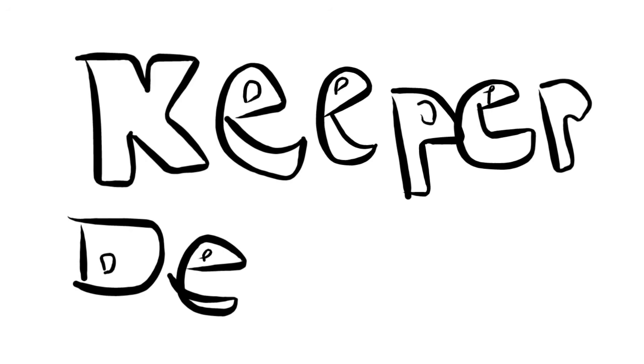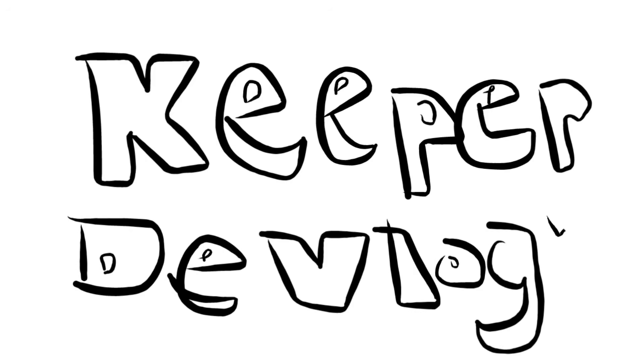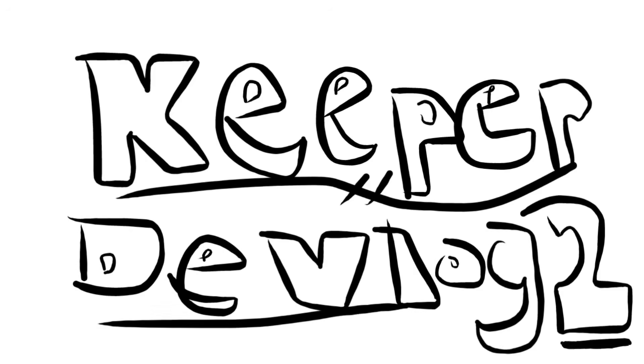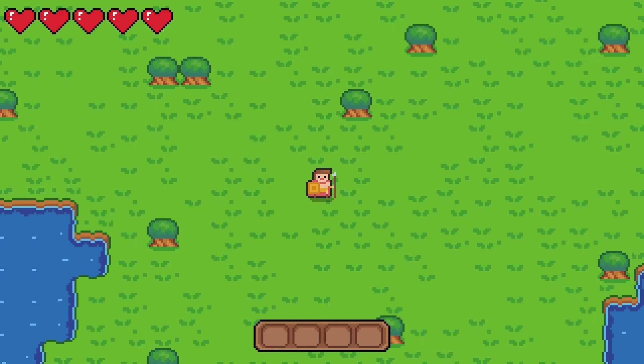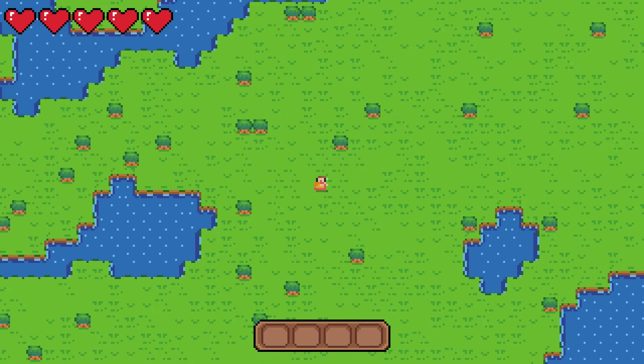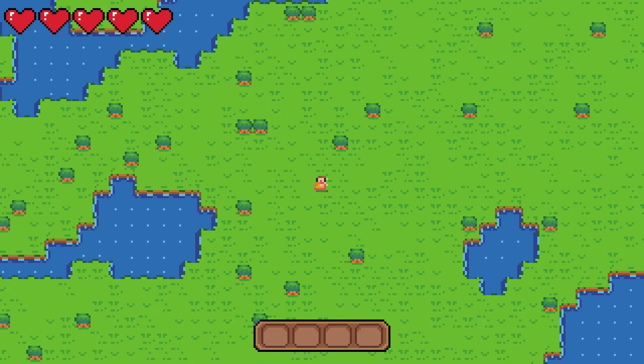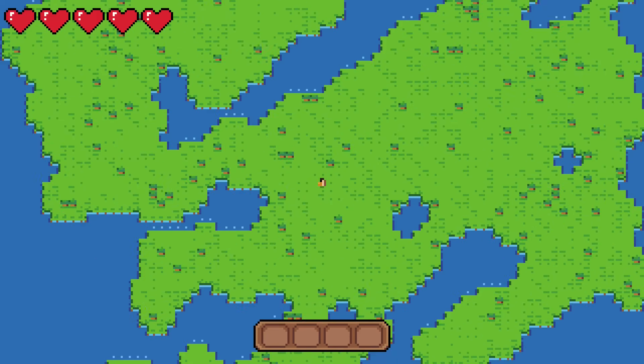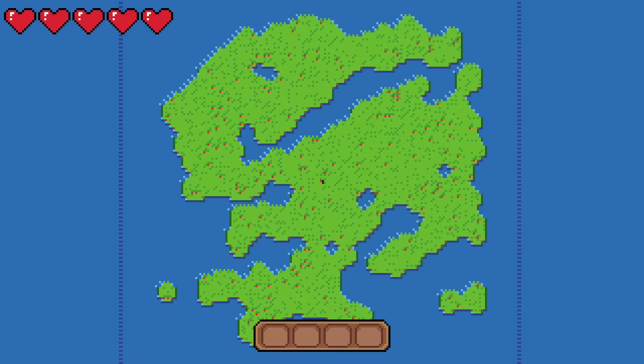Hello! Welcome back to the devlog series for my 2D survival game. So in the last episode, we got the procedurally generated world up and running, along with all of the art and a few enemies.